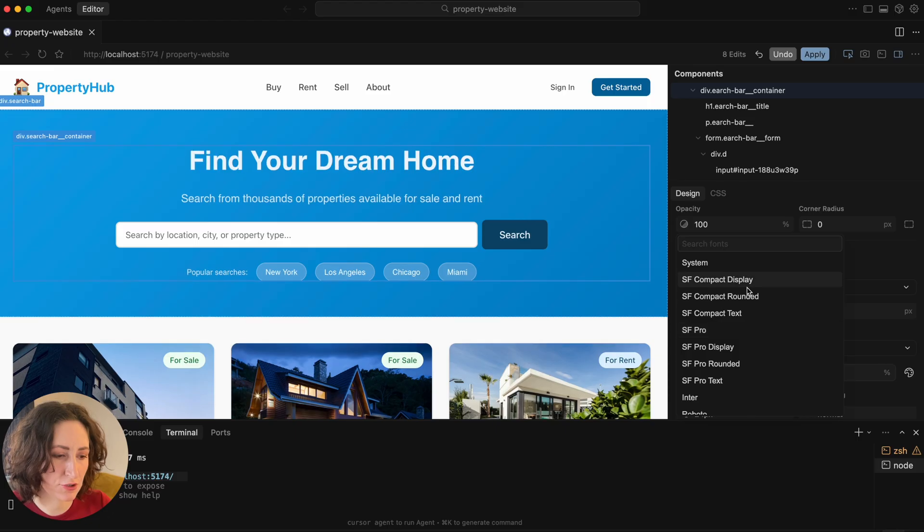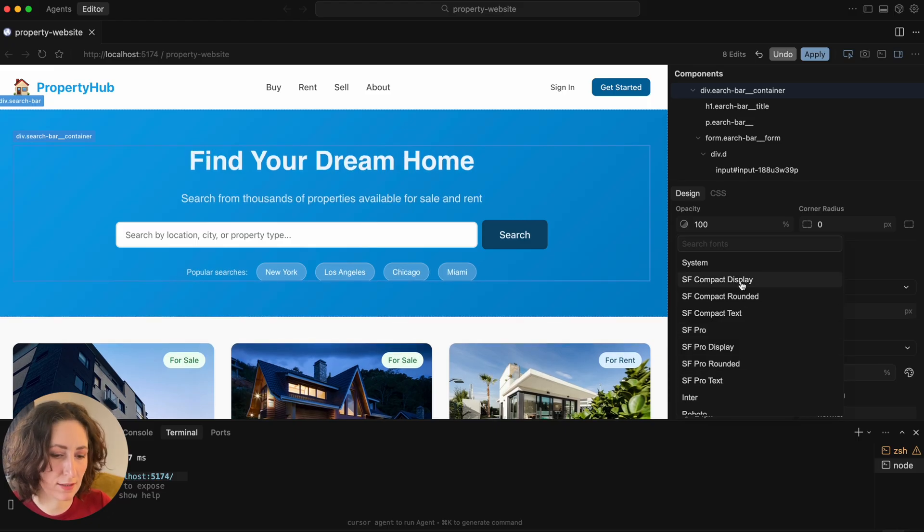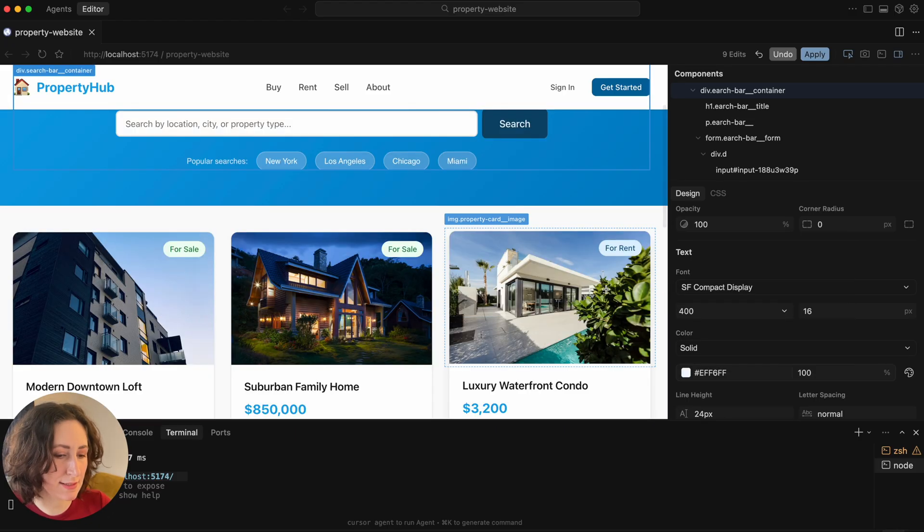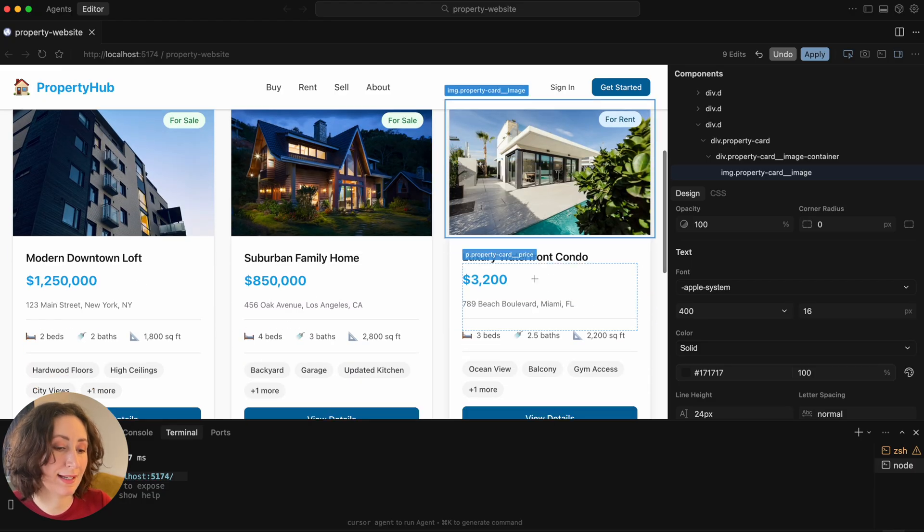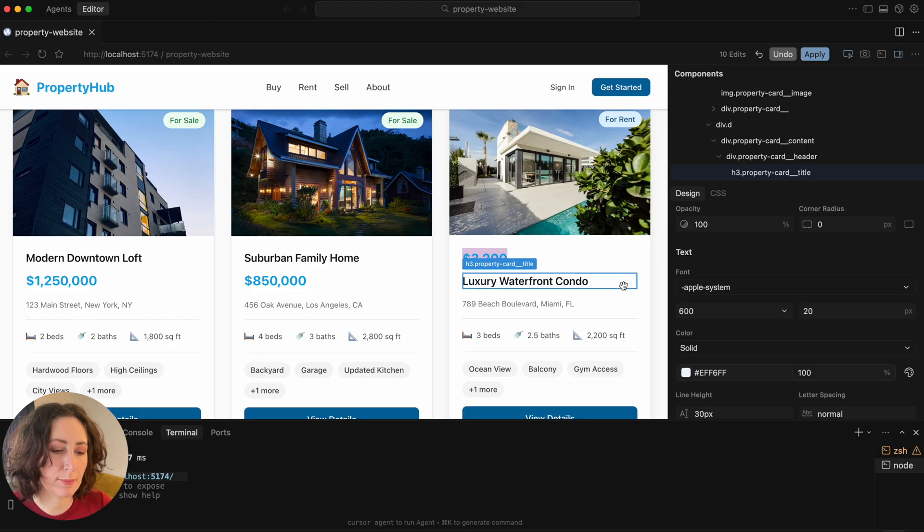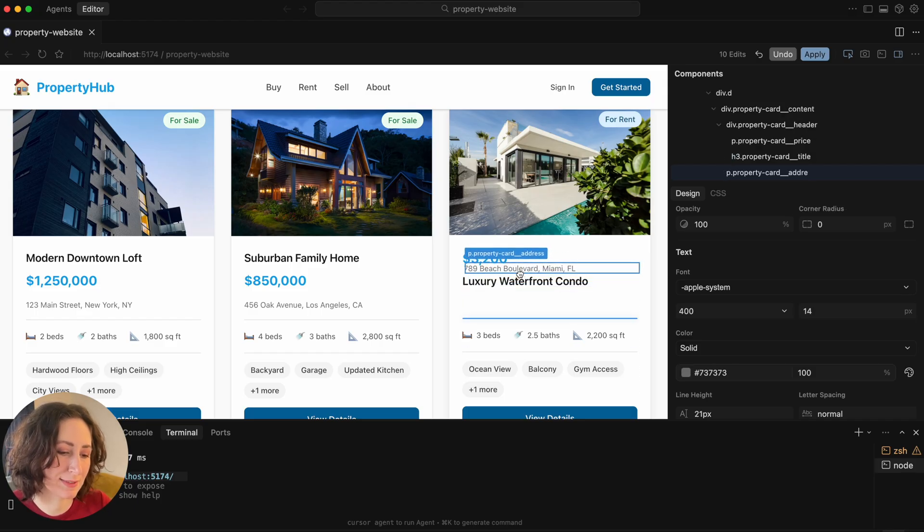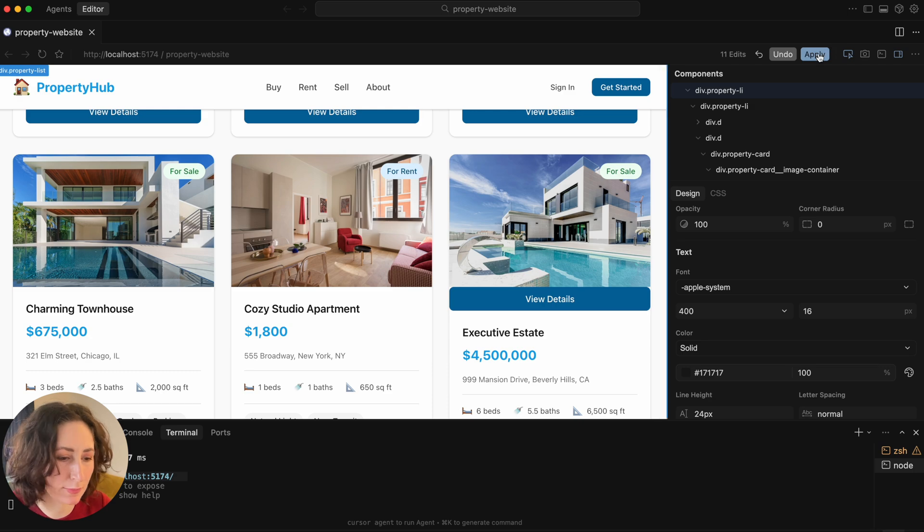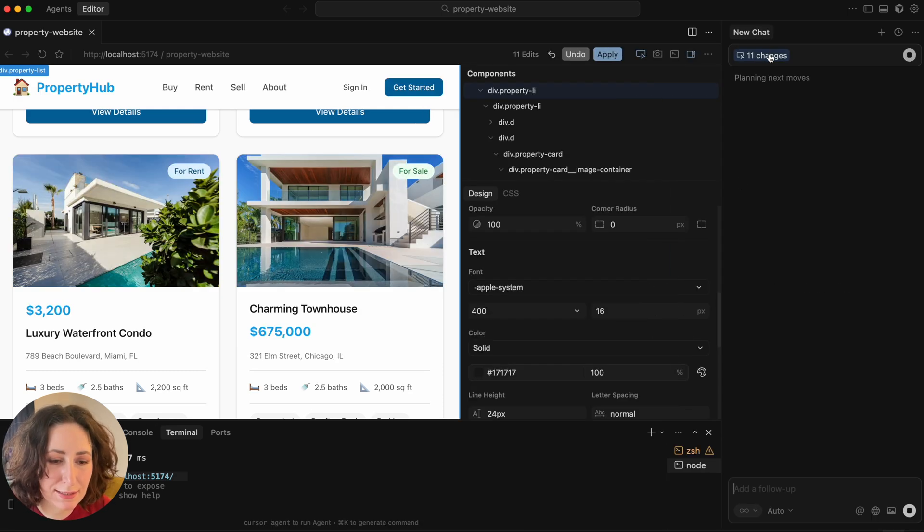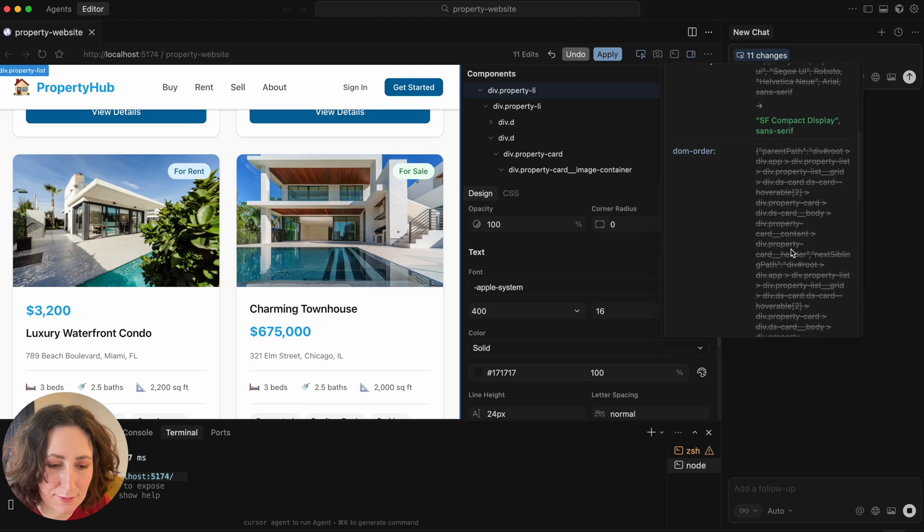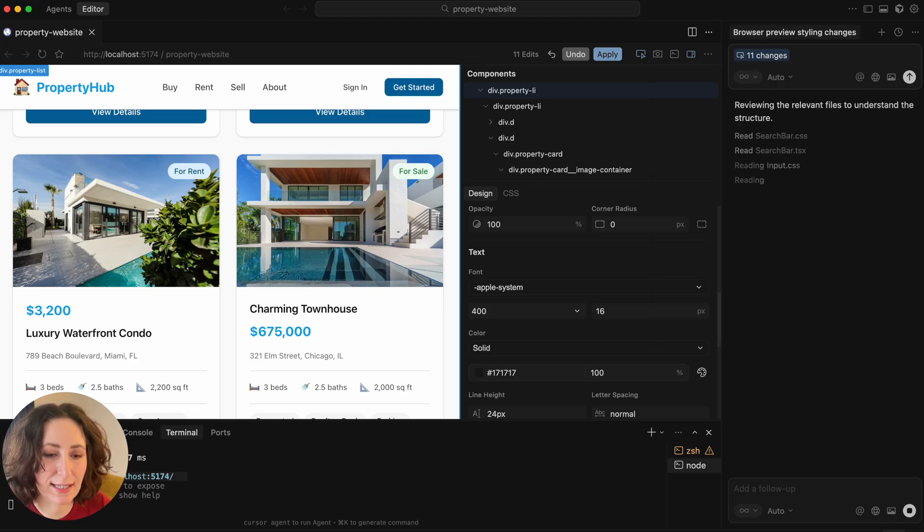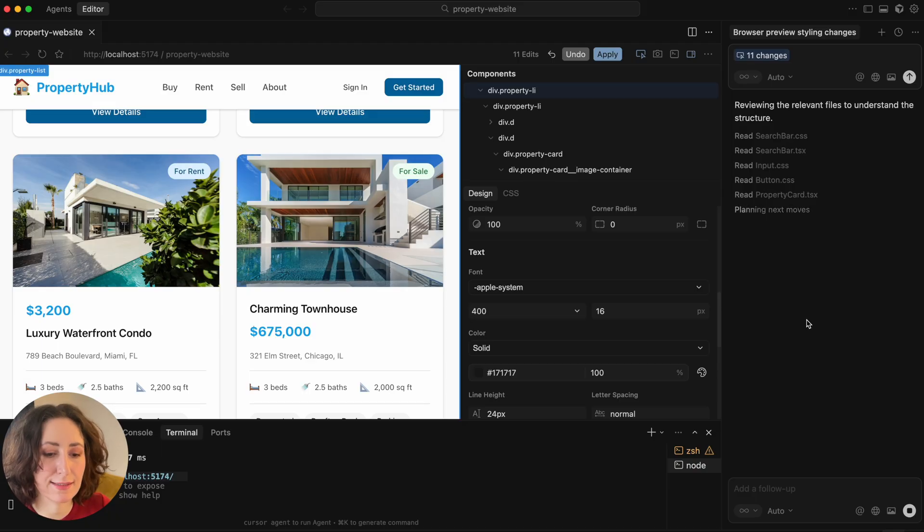You can also change the fonts and immediately see how it will look like. Another feature that users may like is drag and drop. You can not just change the appearance, you can also swap elements. So if I do this and then hit apply, let's see what will happen.